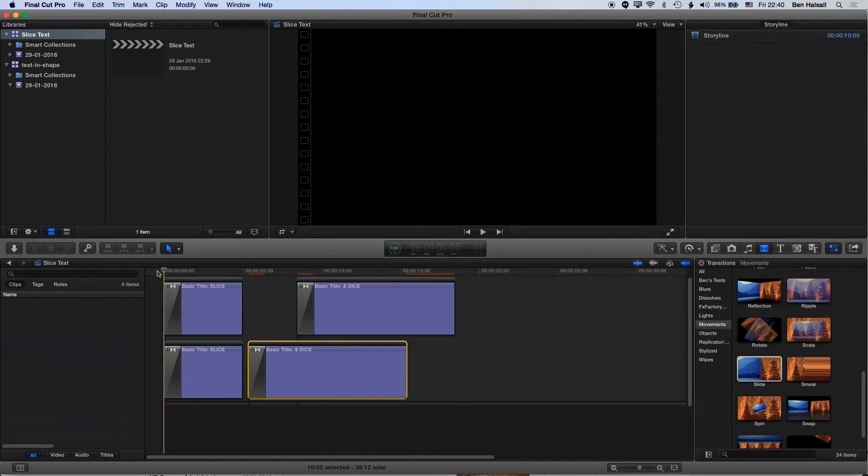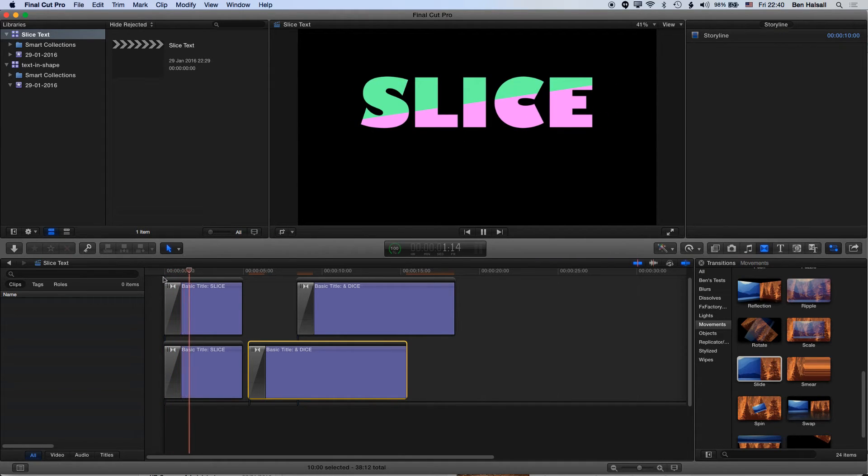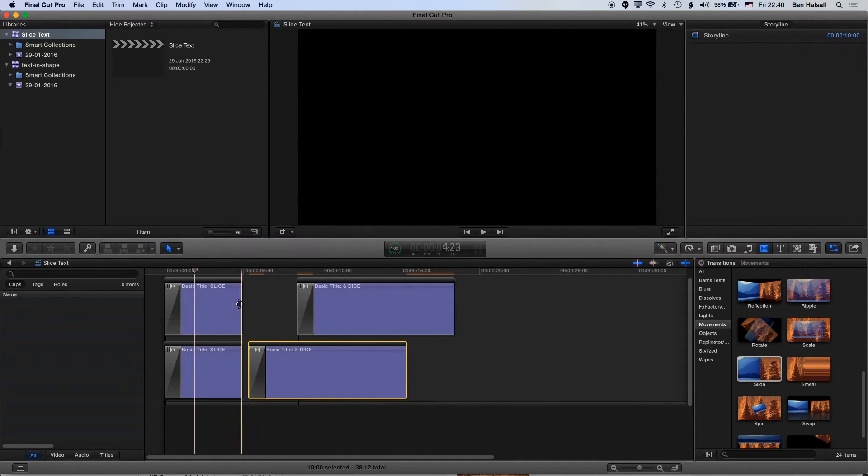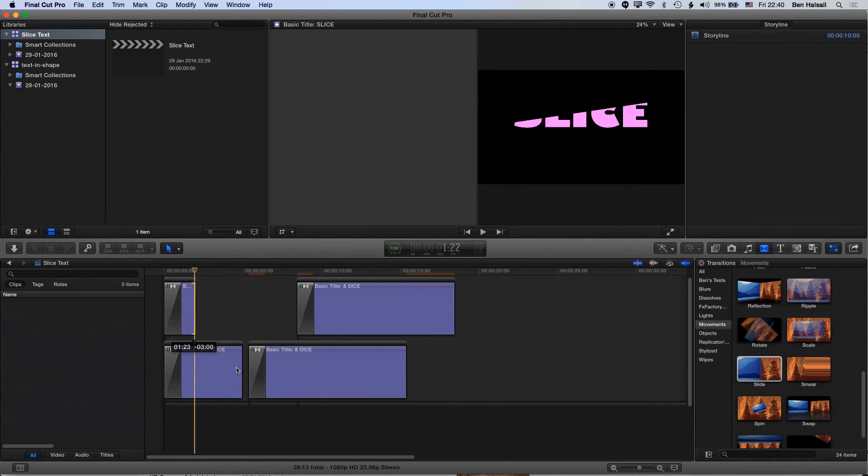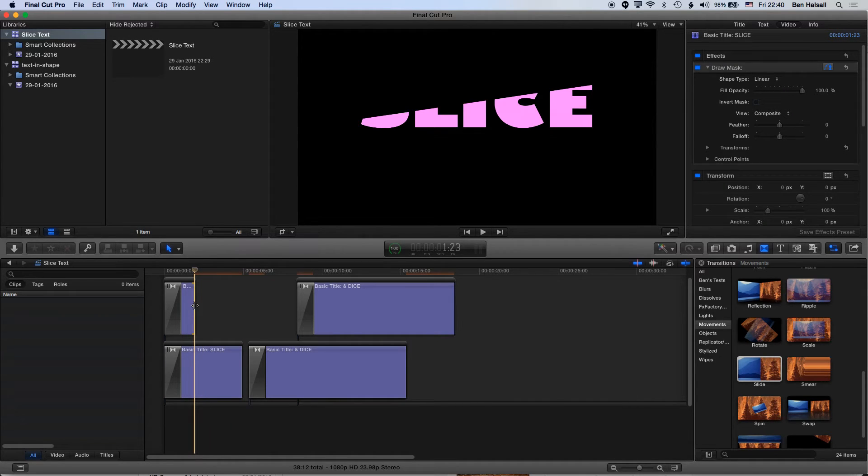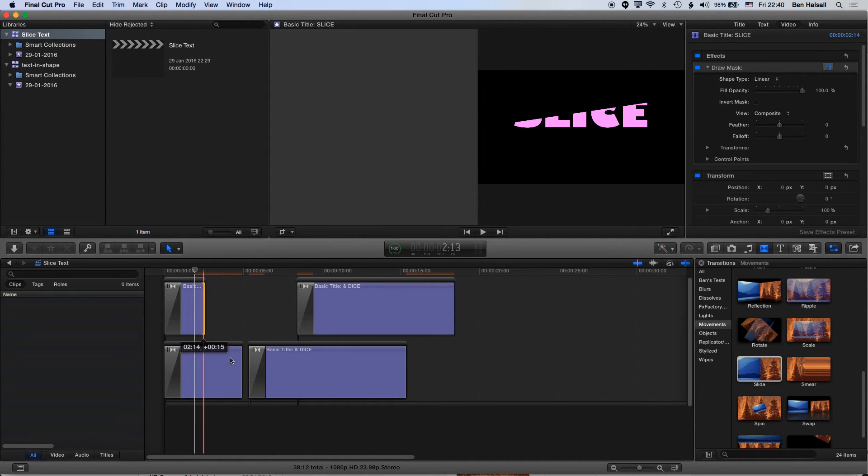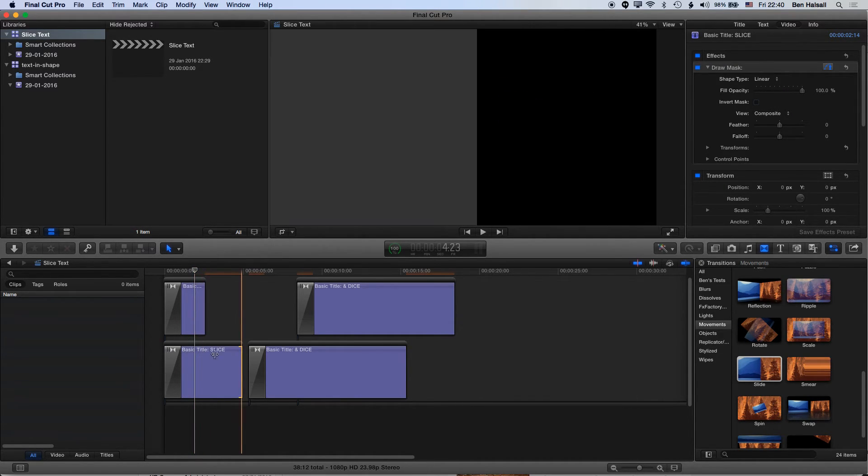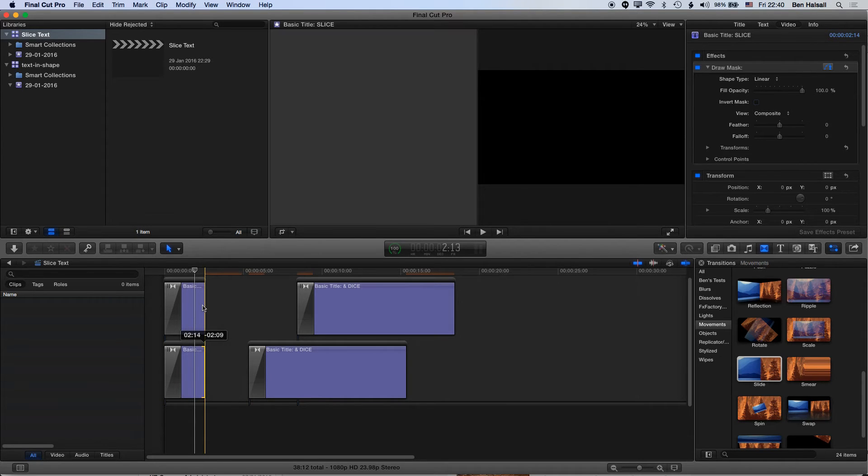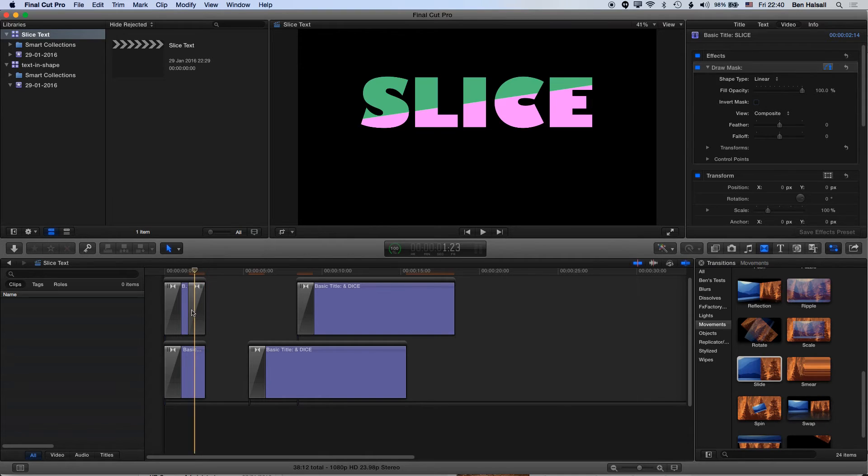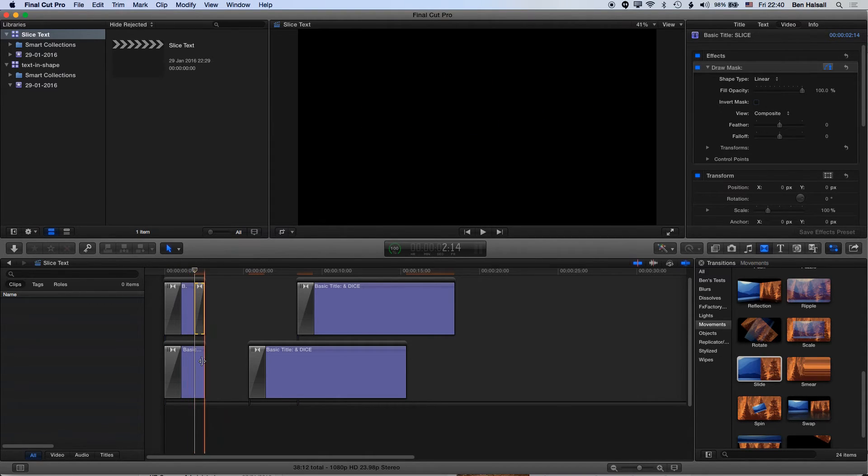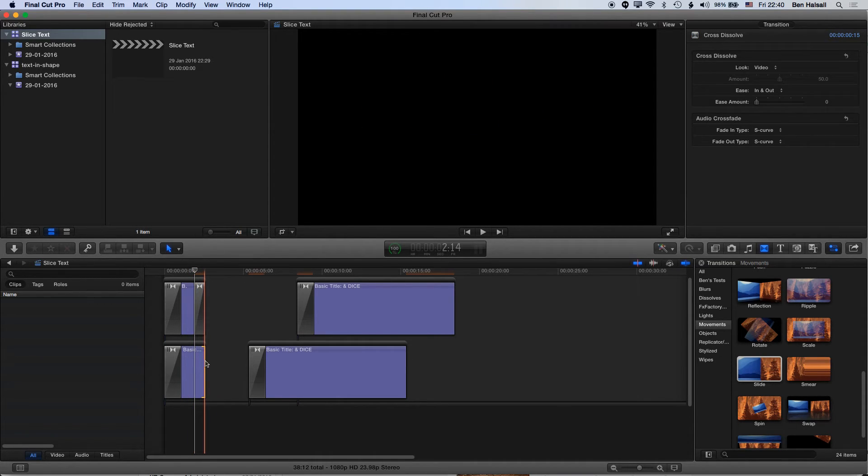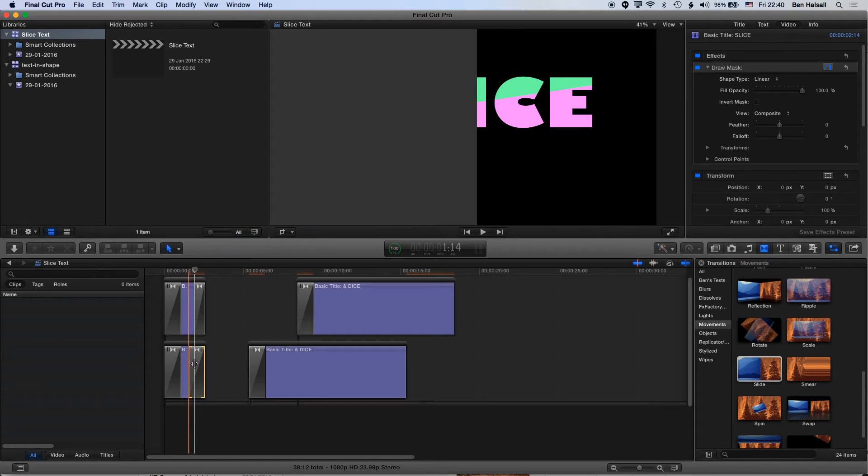So let's slice, we'll just shorten these out a little bit. I'll just add a default transition in there so that fades out nice and quickly.